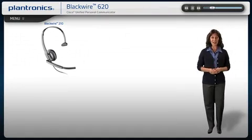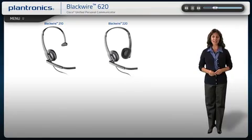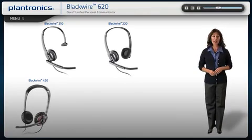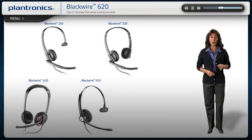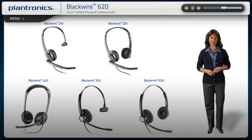Welcome to Plantronics BlackWire USB Headset Setup Guide. Today we will cover installing, wearing, and using your new headset.